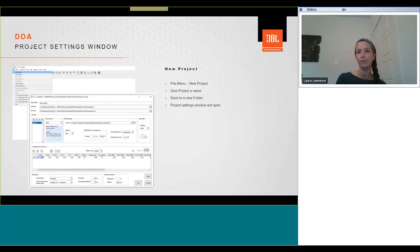Open DDA and then select new project from the file menu. Give our project a name and save it to a new folder on your computer. We always save to a new folder to avoid overwriting any previously saved project data. And then once we've completed that, the project settings window will open.